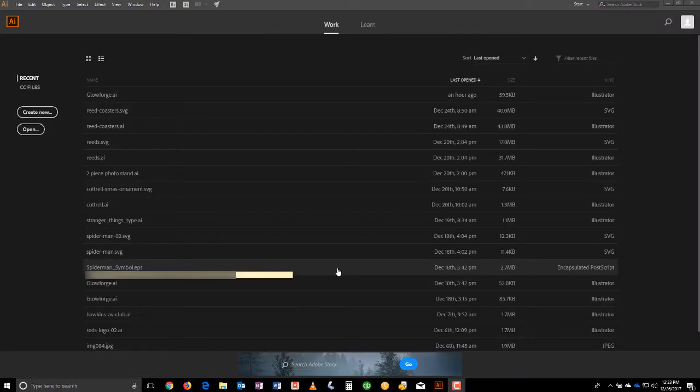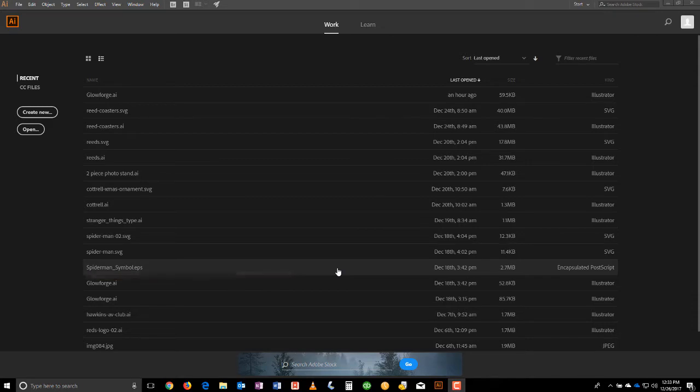Alright, welcome guys and gals to Freakin' Laser Designs and Tutorials. I'm Jonathan Vincent and today we're going to go over setting up your Illustrator workspace so you can work with your Glowforge more effectively. Let's get started.